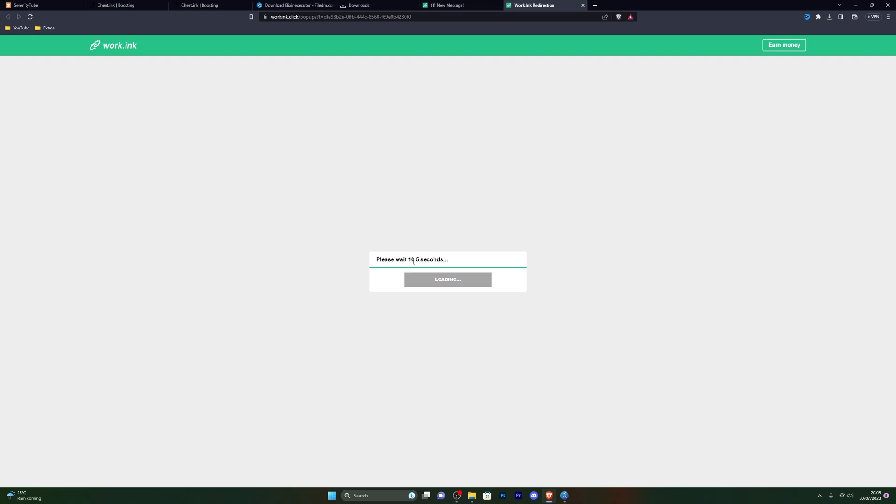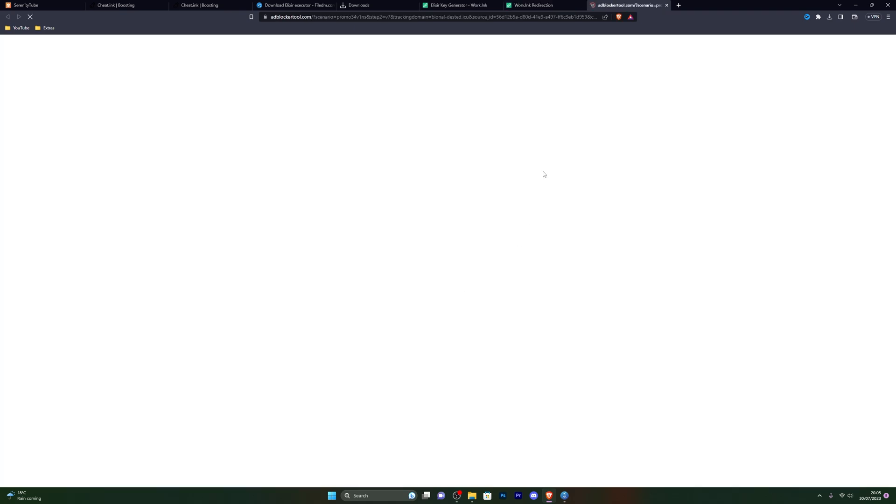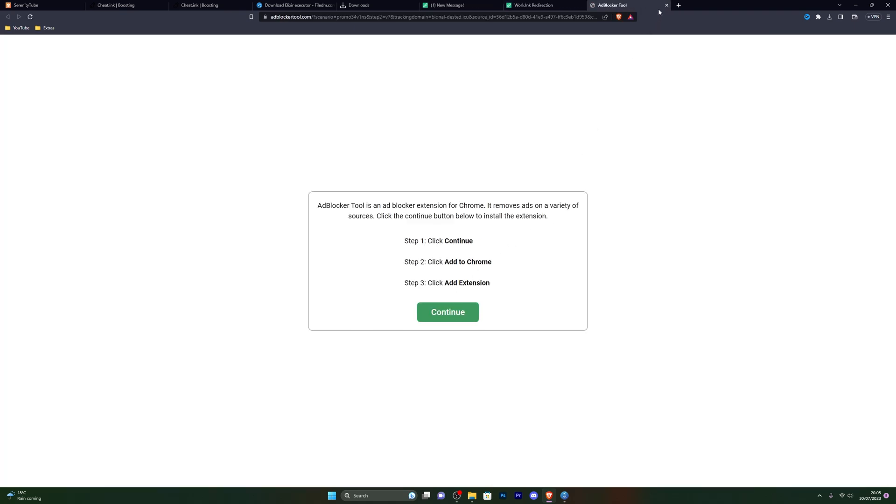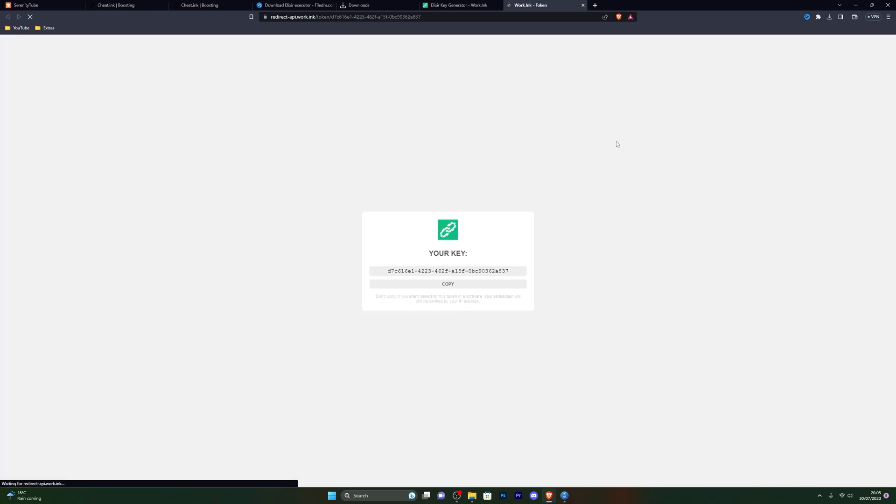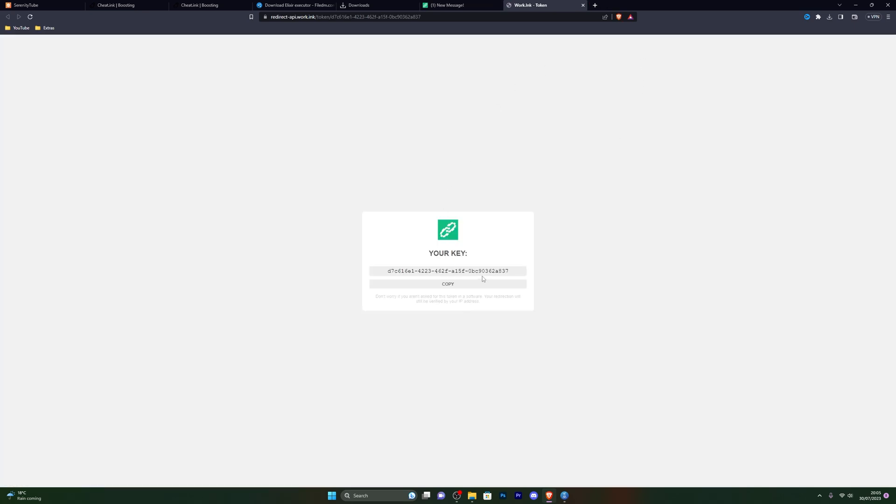Over here, again you just have to wait around 15 seconds and you will be able to then get your key. Let's just wait for this to finish. There we go. Go ahead and click on proceed to target. Again, it will open up a pop-up four times, so you can simply close out of that. And there we go, so it's given us the key now.